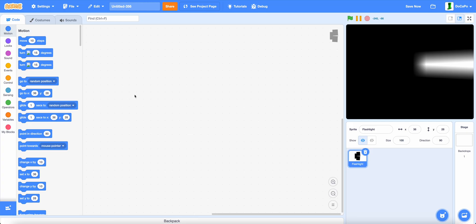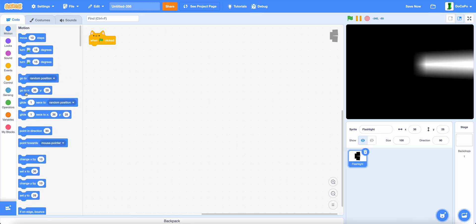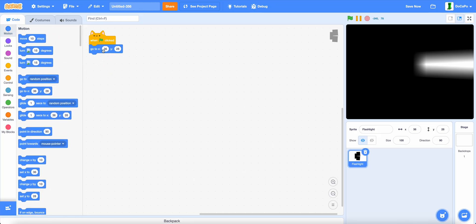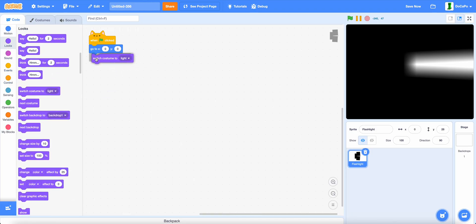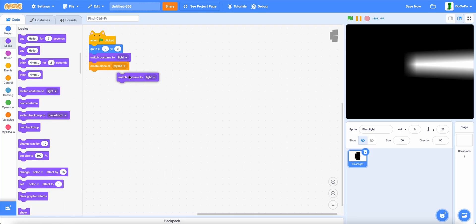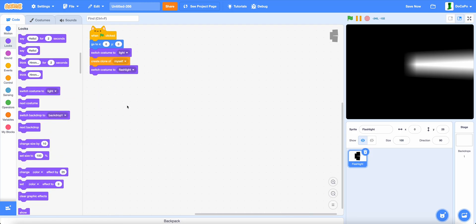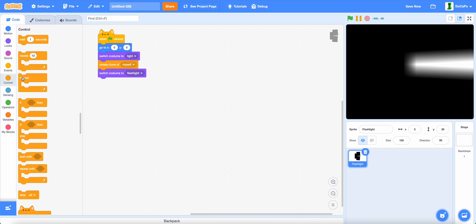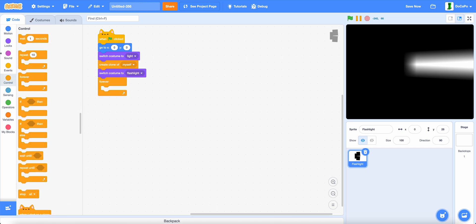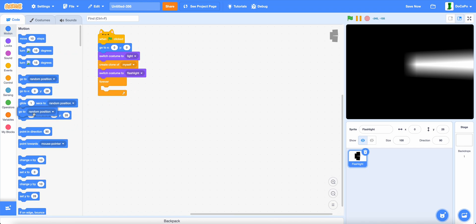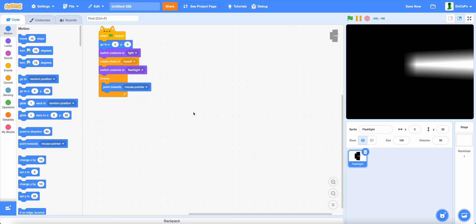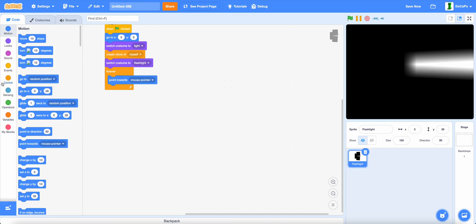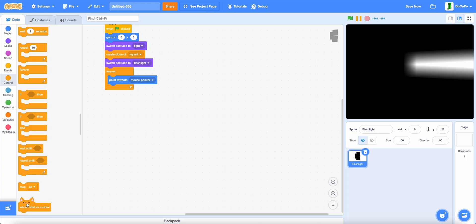And now, when green flag is clicked, go to 0, 0. Then, switch costume to light, create a clone of myself, and then switch costume back to flashlight. And now forever, point towards mouse pointer.